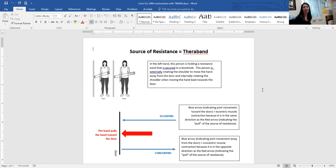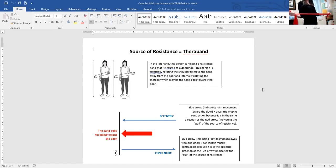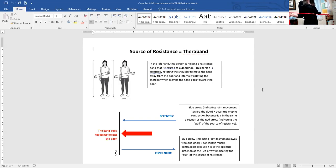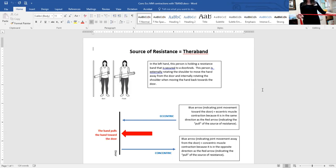If this is the doorknob and this is my arm, the band always wants to pull my arm toward its source — toward the doorknob. When I go in a direction opposite of the doorknob, it's concentric. When I slowly bring it toward the doorknob, that's an eccentric contraction. If I come to neutral rotation and hold it there, I'm doing an isometric contraction because the length of my muscle is not changing.